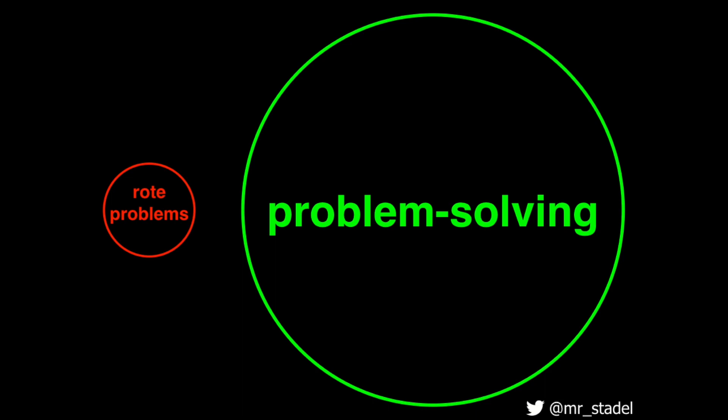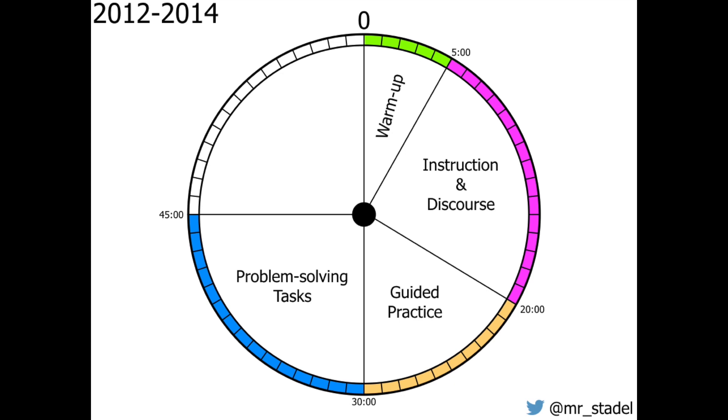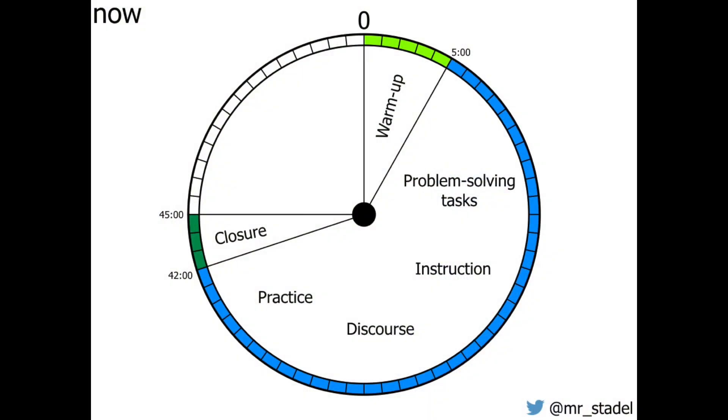Over the years I started including more effective classroom functions in my clock, getting closer to that 80-20 design principle — students were having more discourse and opportunities for problem solving. Nowadays when I work with a teacher, whether I model a lesson or we co-teach together, we design the classroom clock to include problem solving, instruction, discourse, and practice — and they blend together. It's not going to happen overnight, but just don't go back to your old classroom clock on Monday.